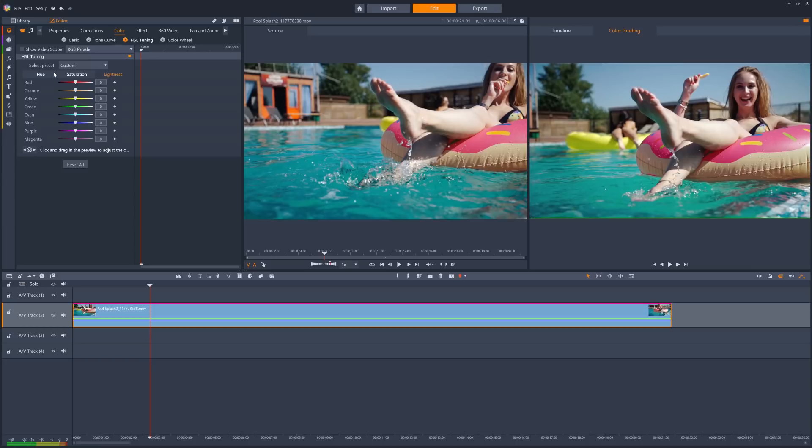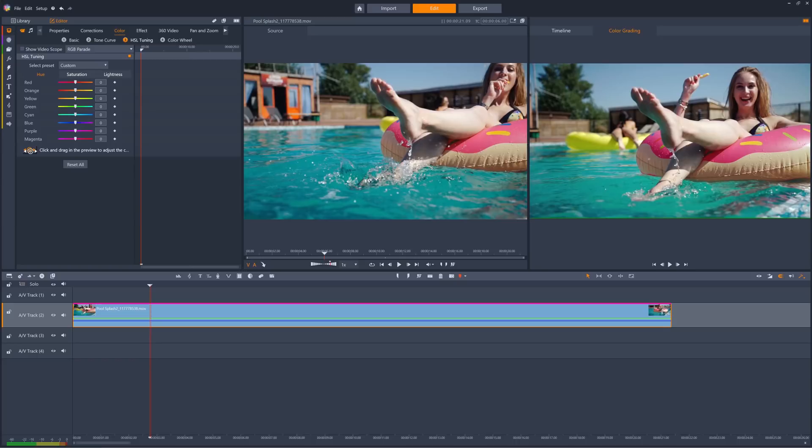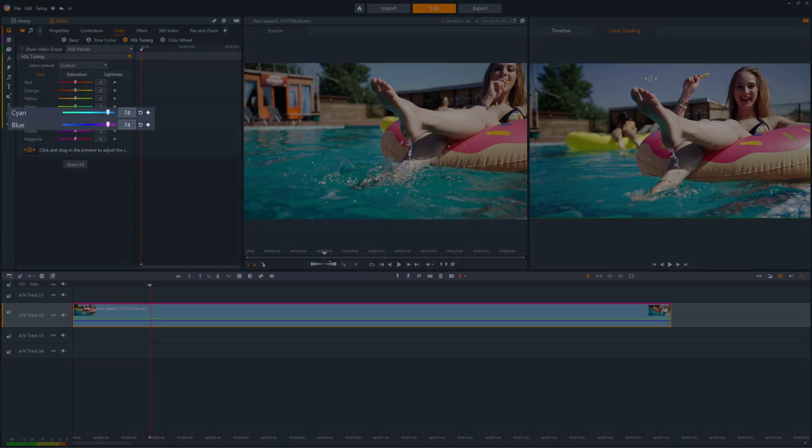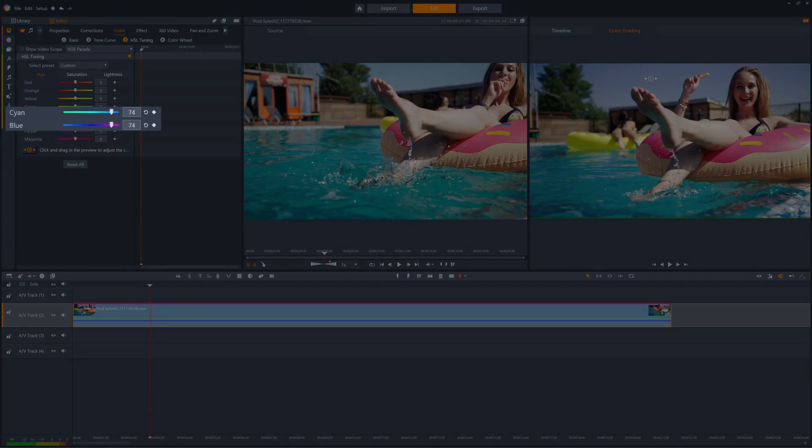We can either manually adjust the values for each color, or if we press the click and drag option, we can select the colors we want to alter right from the color grading panel. For example, if we want to make the sky appear bluer in this clip, we can click on the sky and drag to the right on the color grading video panel. This correspondingly boosts the cyan and blue sliders in the hue category over in the color properties panel.